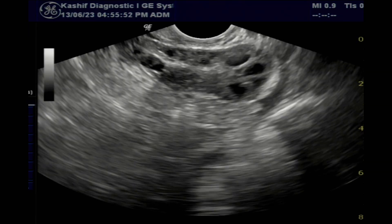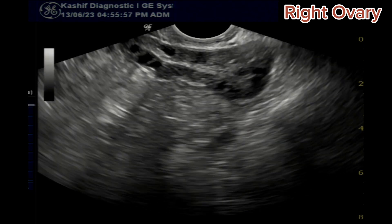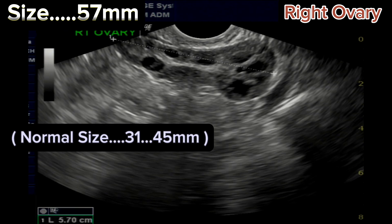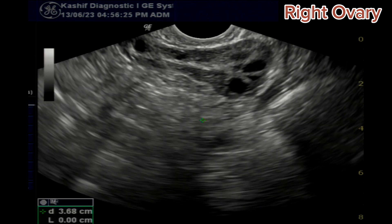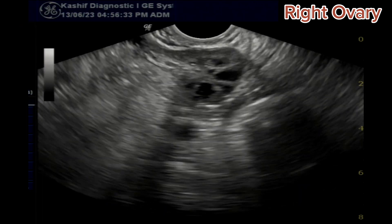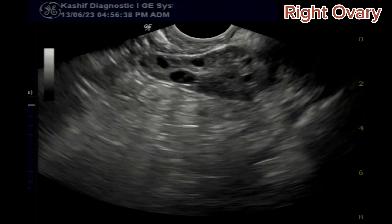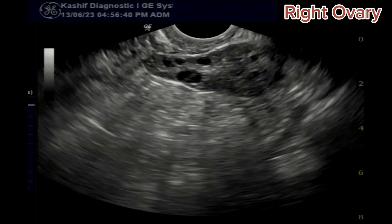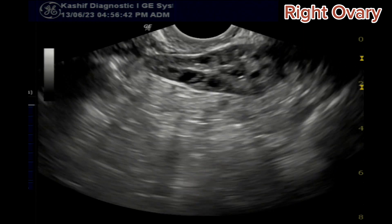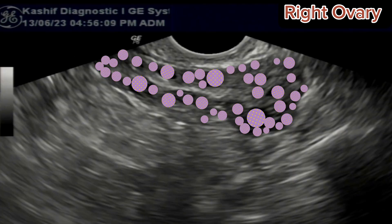Now the right ovary is visualized. We can see that the ovary is large and elongated. Its size is 57 mm — normal is less than 45 mm. The largest follicle is 7 mm. This is a 12th day scan, but we don't see any growing or dominant follicle. There are multiple small follicles, mostly peripherally placed, more than 25 in number, sized approximately 2 to 5 mm.